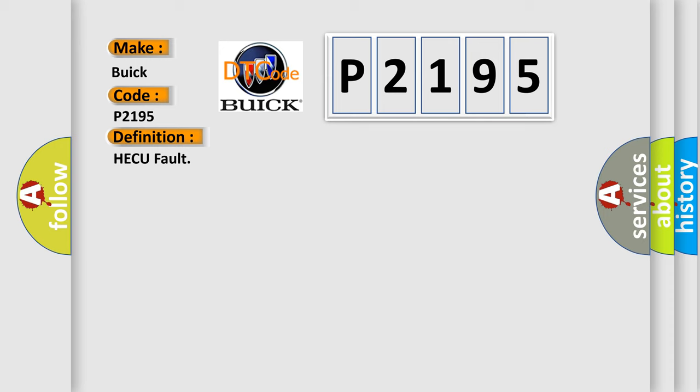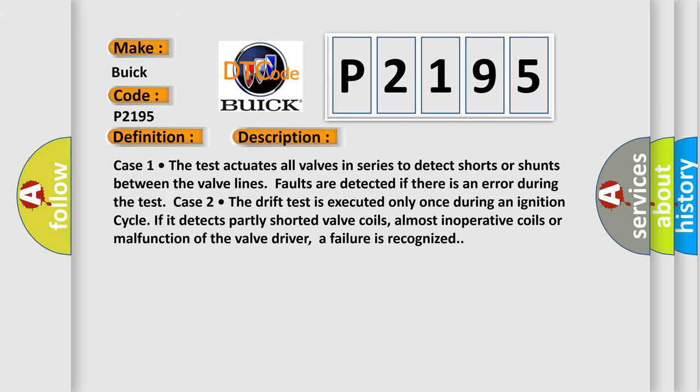And now this is a short description of this DTC code. Case 1, the test actuates all valves in series to detect shorts or shunts between the valve lines. Faults are detected if there is an error during the test. Case 2, the drift test is executed only once during an ignition cycle. If it detects partly shorted valve coils, almost inoperative coils or malfunction of the valve driver, a failure is recognized.